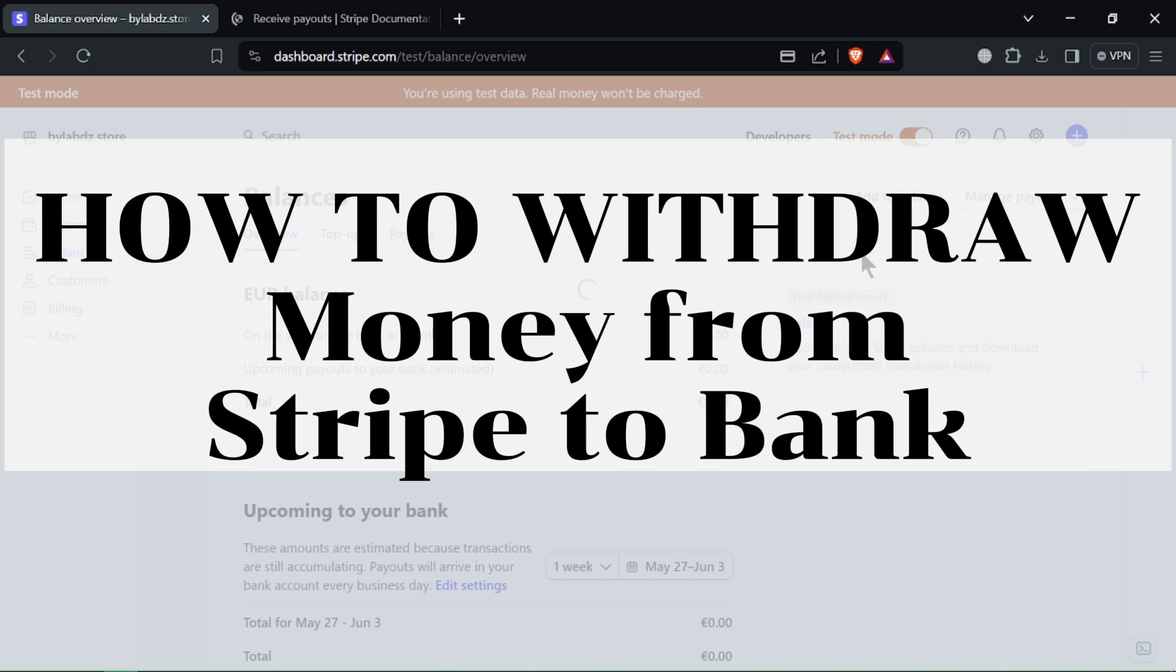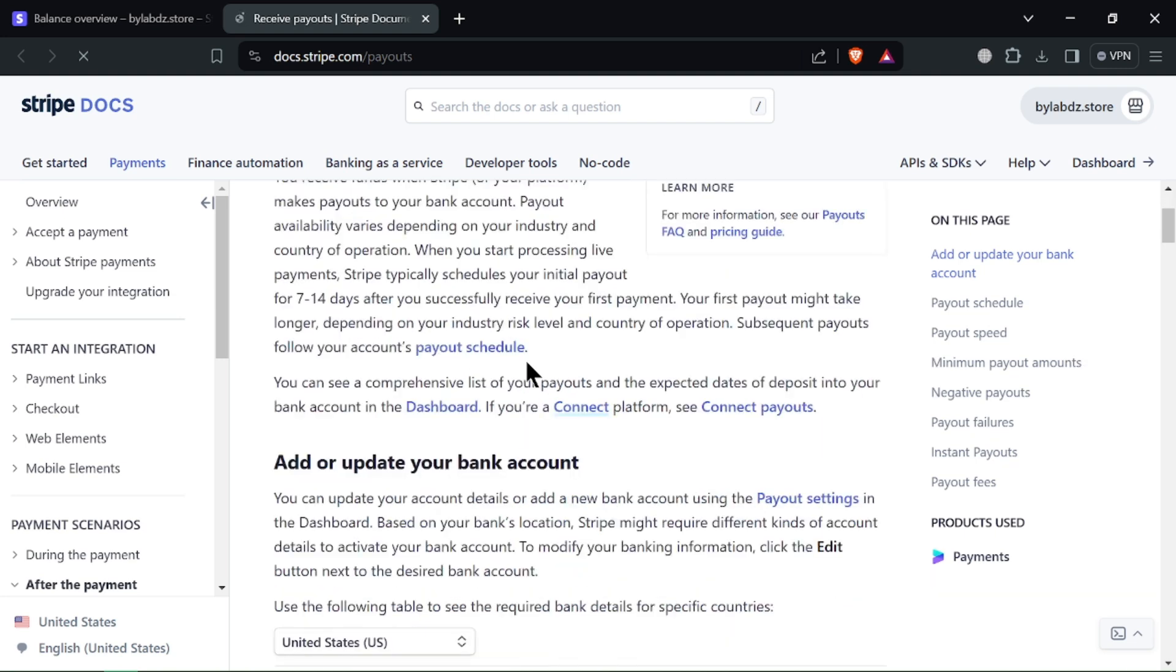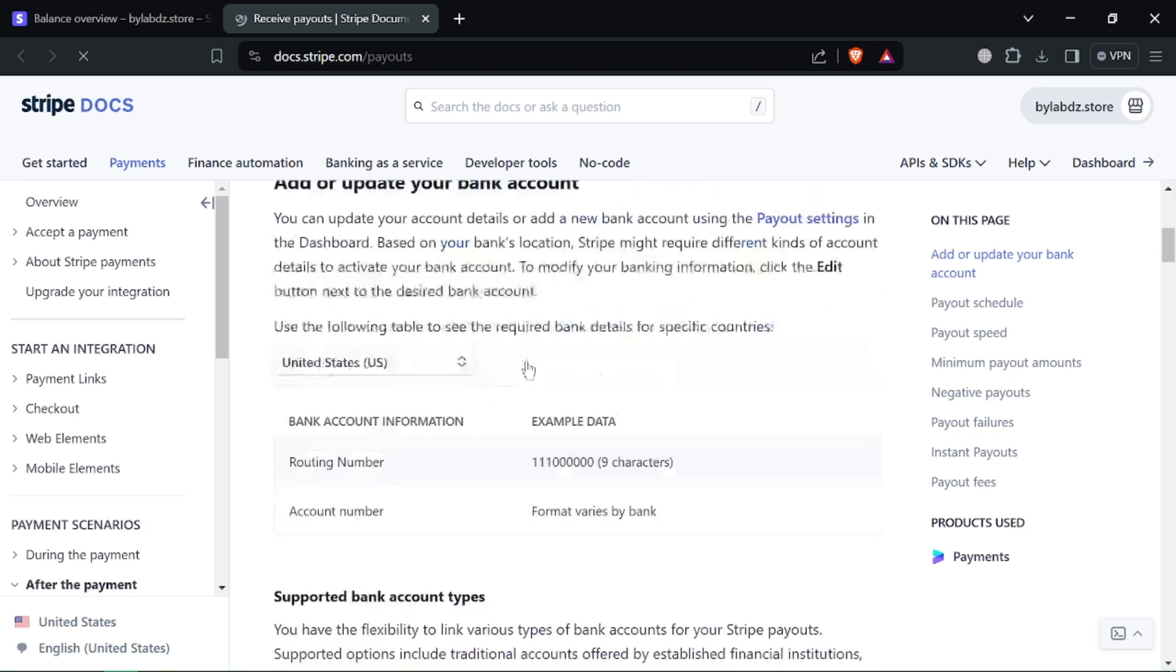How to Withdraw Money from Stripe to Bank. Need to move your funds from Stripe to your bank? No sweat, this video shows you how to do it in under 90 seconds.